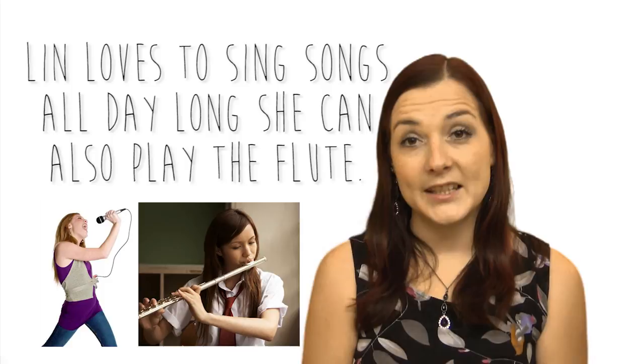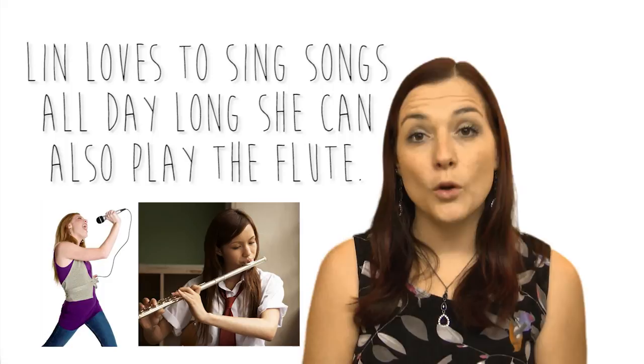Ben likes his bike. He rides it every day. Your turn. And together: Ben likes his bike. He rides it every day. Lynn loves to sing songs all day long. She can also play the flute. Over to you. And together: Lynn loves to sing songs all day long. She can also play the flute.